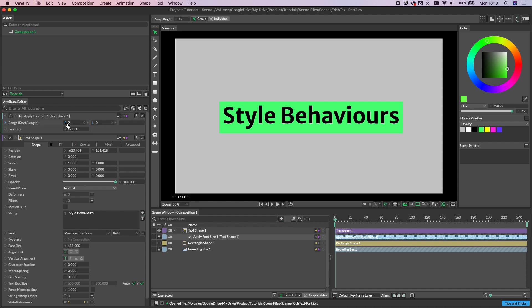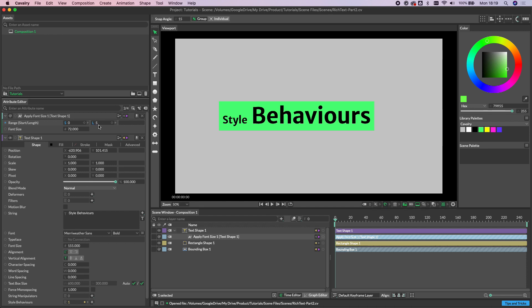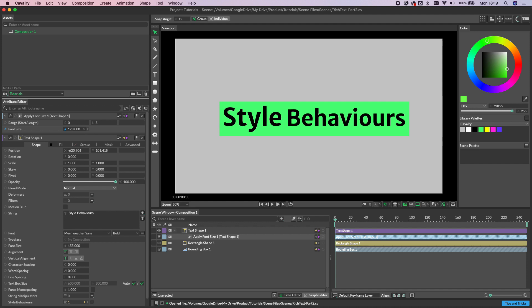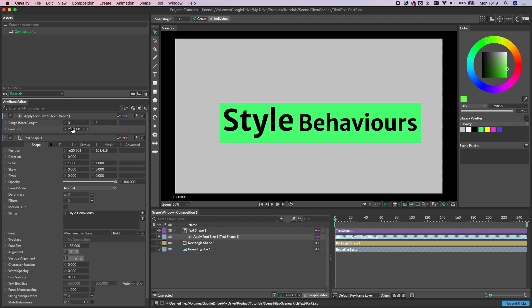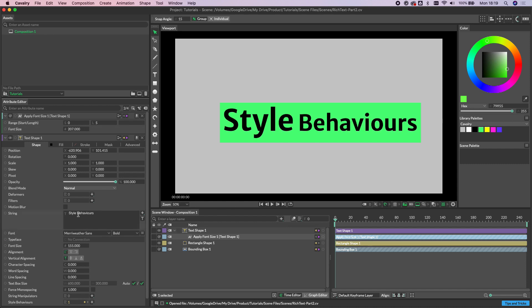So in this instance, let's start at zero and choose a length of five. So that will incorporate the word style, and as you can see, that's already having an effect. So what's happening here is anything outside of that range is being set the font size of 155, but anything within it is being driven by this attribute here. And so we can change this.